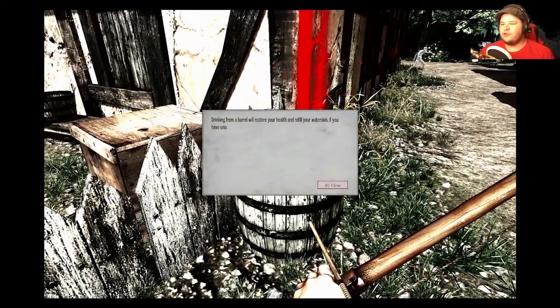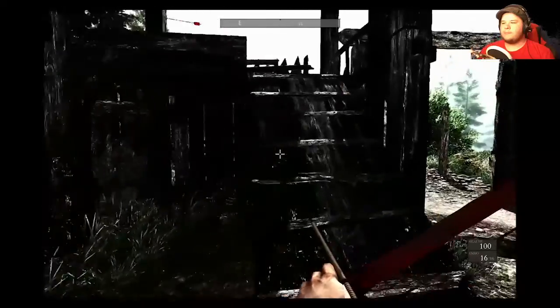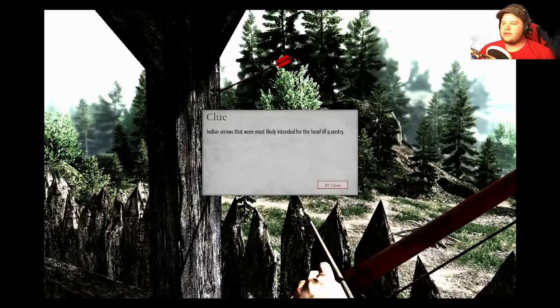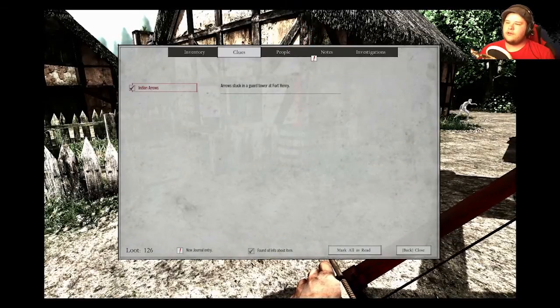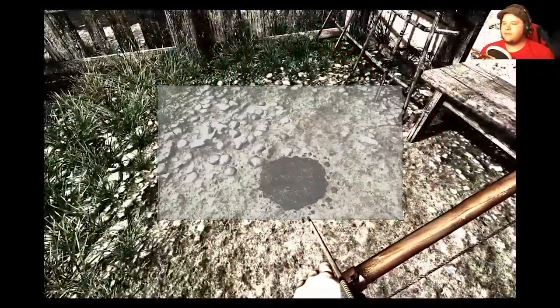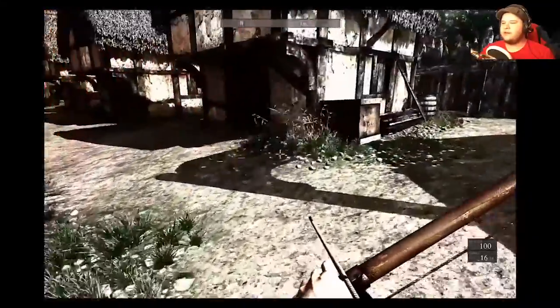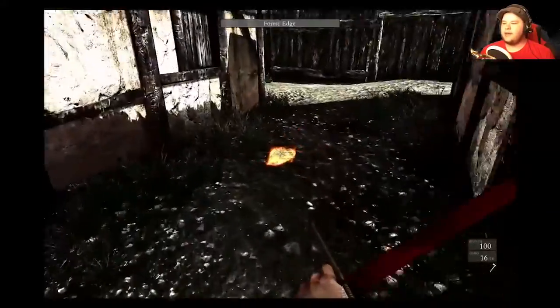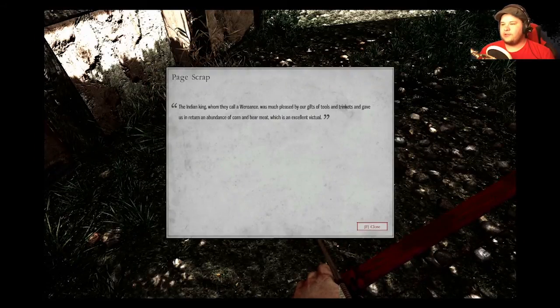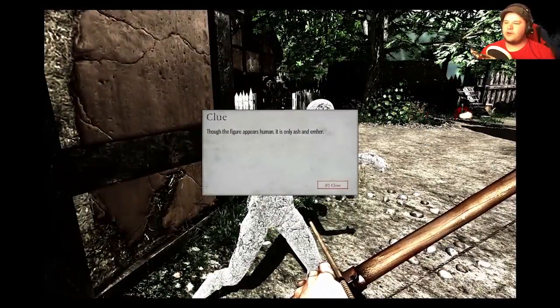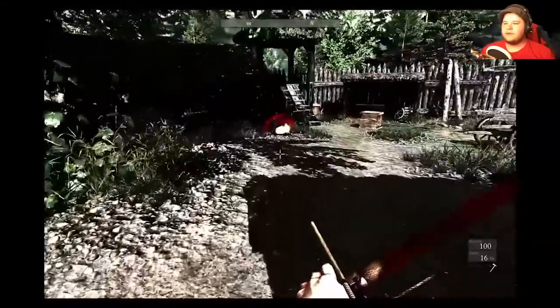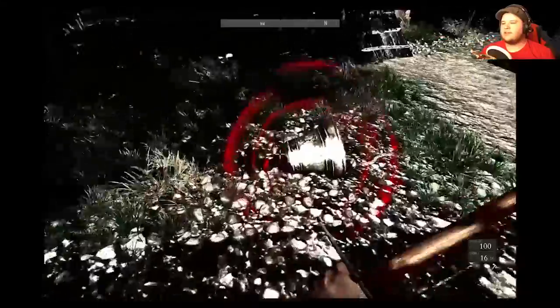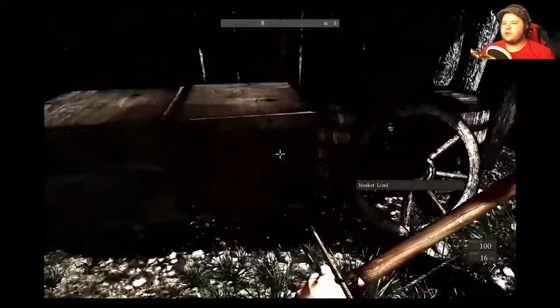Drinking from a barrel will restore health and refill your water skin. If you have one, I'll get one shortly. But a quick exploration around here. I find Indian arrows, most likely intended for the head of a century. More clues. So Indian arrows, notes of all that fun stuff, and a trowel. Thank you. I'll need that for when it gets real fun. I can't carry more of that ammo. Hey, another note. Indian king, whom they called warrants, is much pleased by our gifts. Good. Though the figure appears human, it is only of ash and ember. And now it's broken.